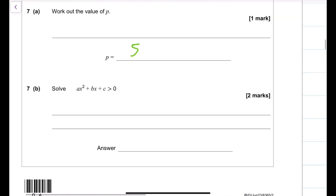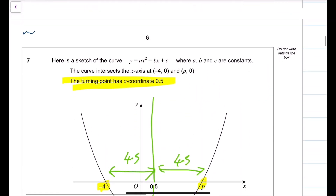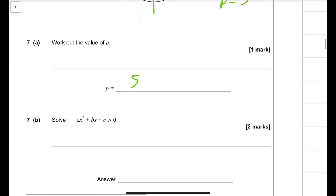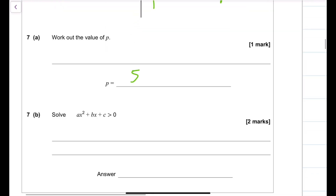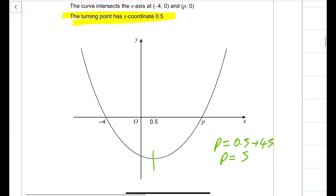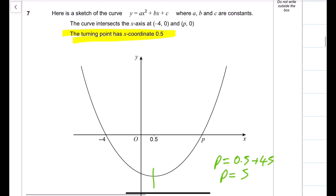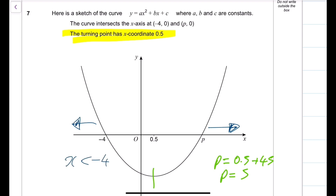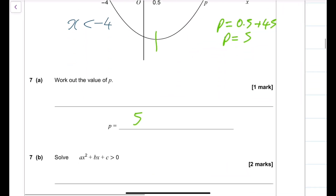Solve ax squared plus bx plus c greater than zero. The curve is above the x-axis to the left of minus 4 and to the right of p equals 5. So the solution is x less than minus 4 or x greater than 5.